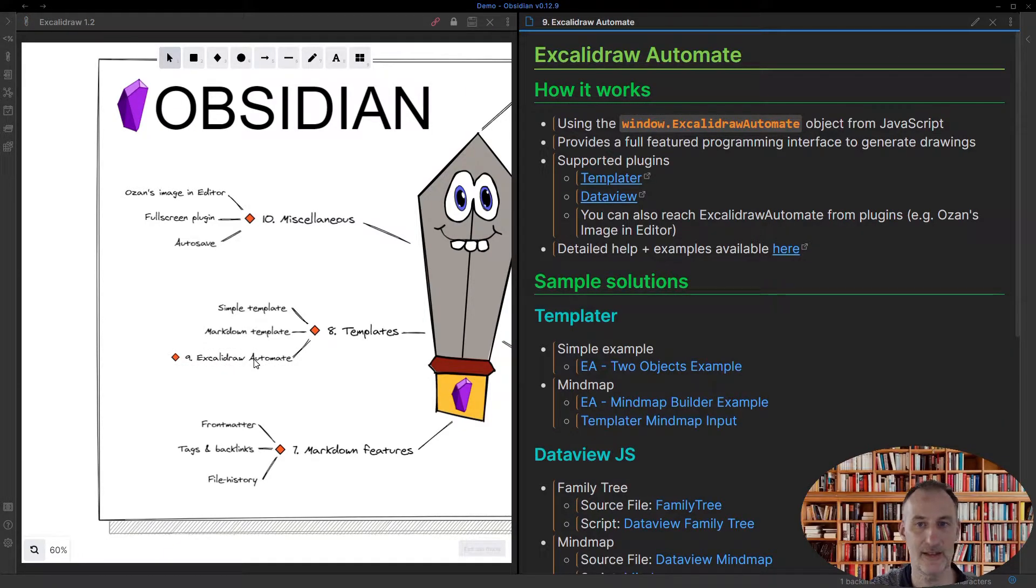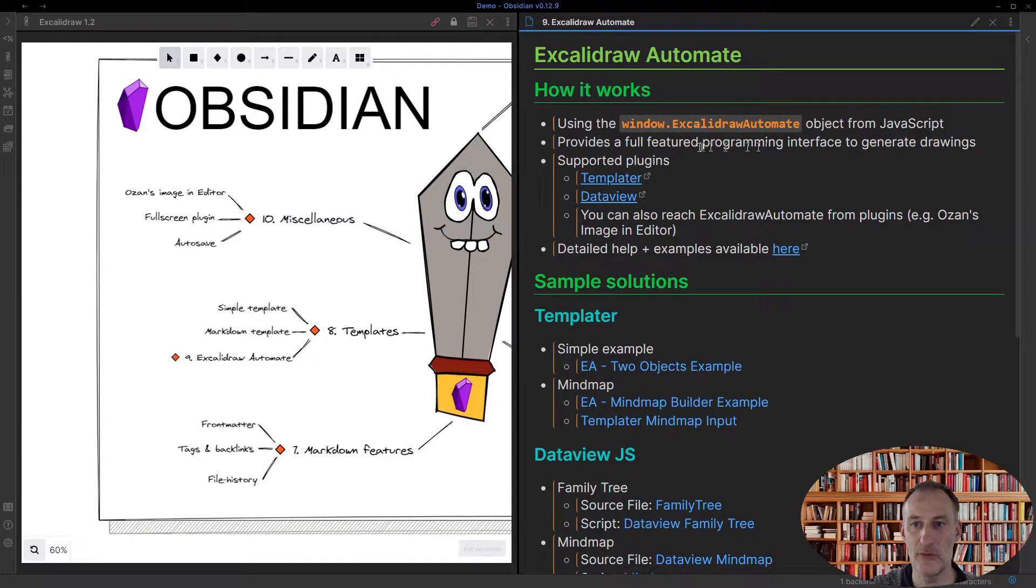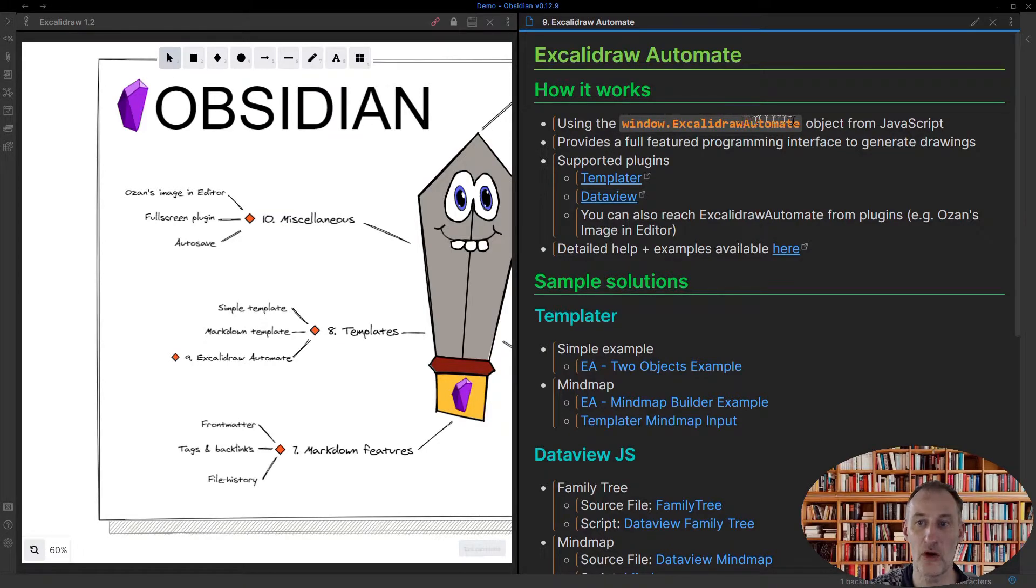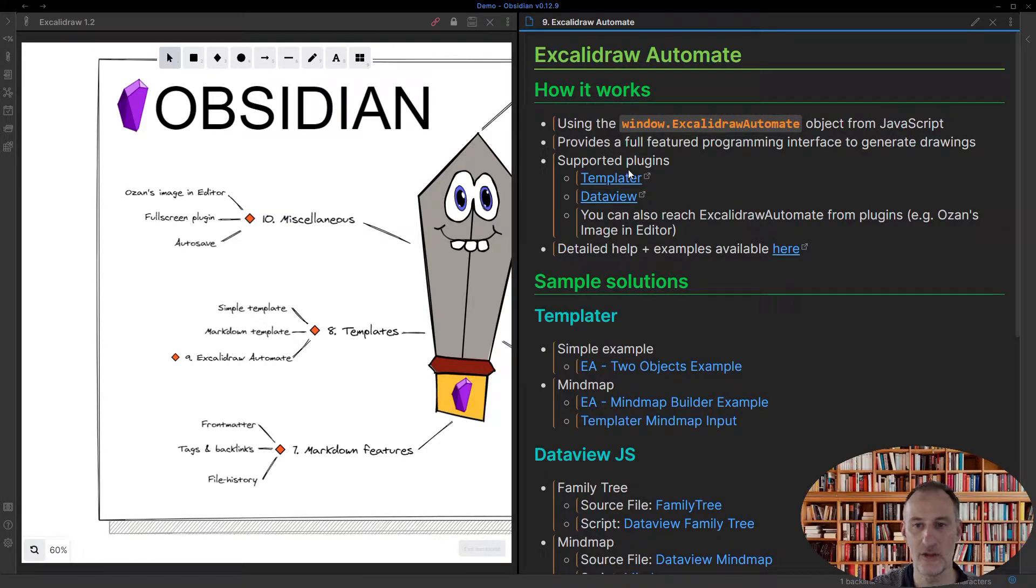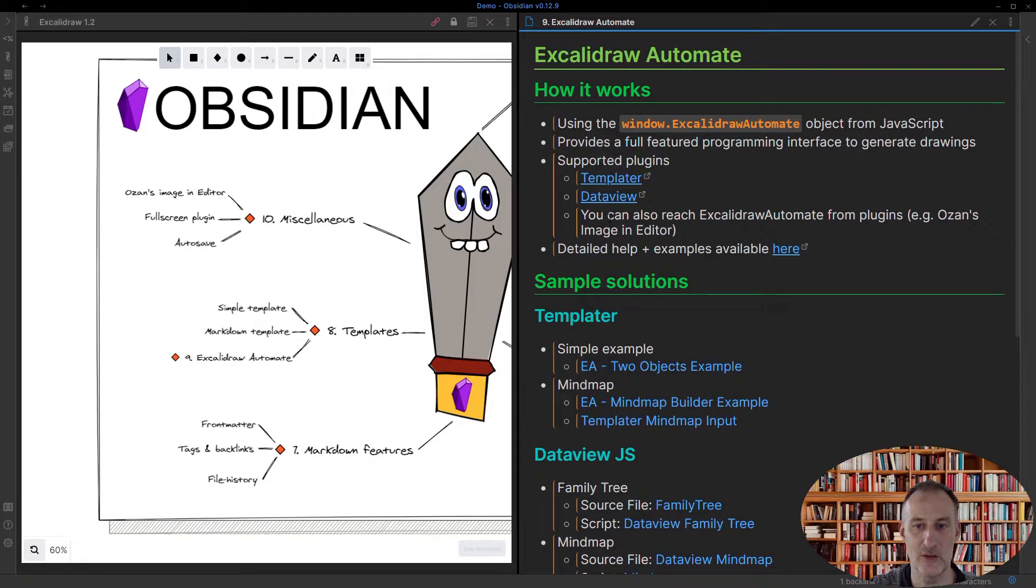To get us started, Excalidraw Automate is a full-featured programming interface to generate drawings. It's available through the window.excalidrawautomate object in JavaScript. You can use this in Templator, in DataView.js, you can even use it in your own plugins.